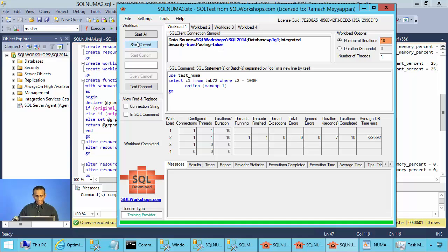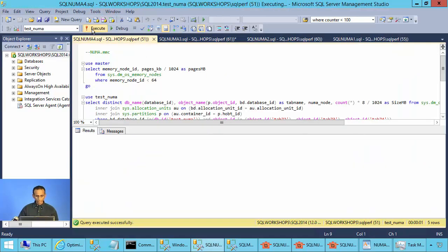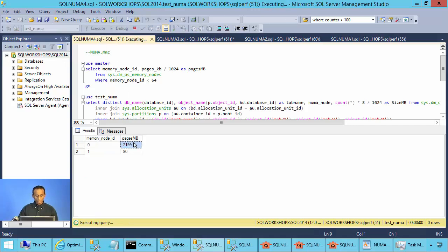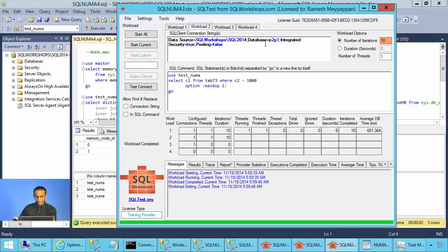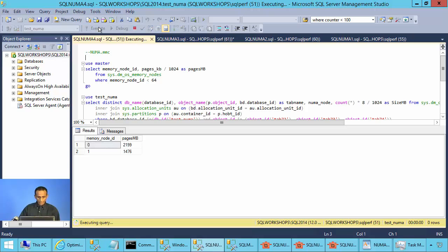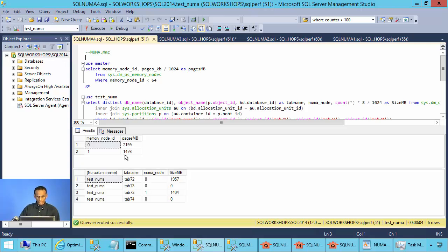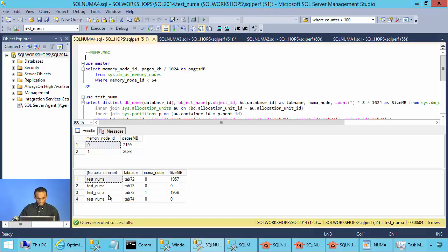Let's start workload 1 first. We can see it is allocating 2,199 megabytes in node 0. Tab72 is in NUMA node 0 with 1.957 gigabytes. Now let's start the scan of tab73 on NUMA node 1. Monitoring which NUMA node the table is going to — we can see NUMA node 1 is getting filled up and tab73 has pages in NUMA node 1.